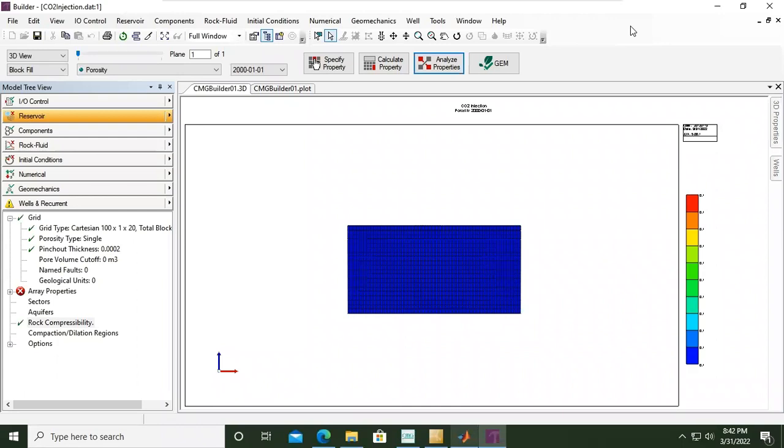Hello everyone, welcome again to Engman YouTube channel. In this video we will continue our learning on CO2 injection simulation in an aquifer using CMG software.